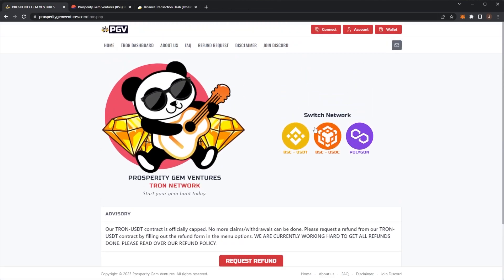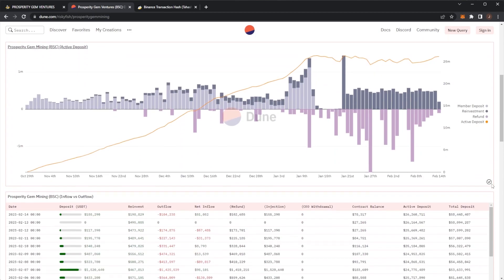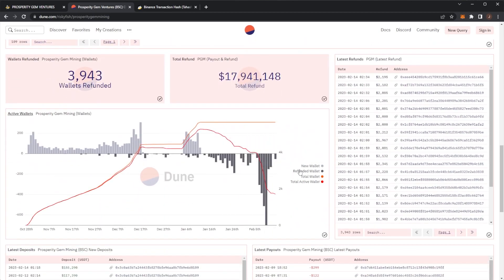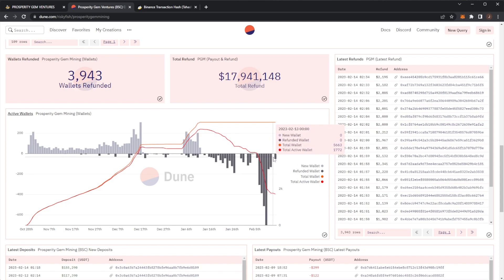If we take a look at the Dune wallets, we can see it's 1,720. I want to say last video was 1,772, which means in the past 24 hours, that's 52 refunds. If we actually scroll down here, we can see that day wallets went, yeah.